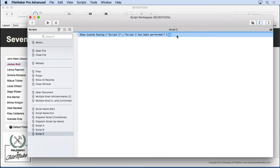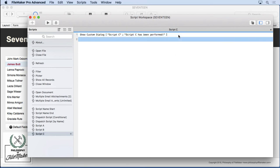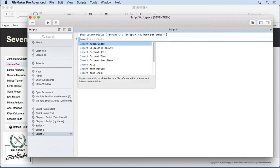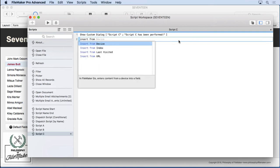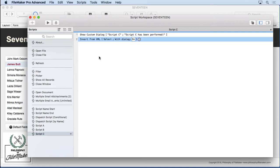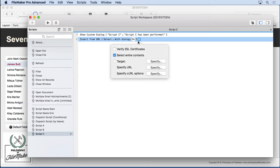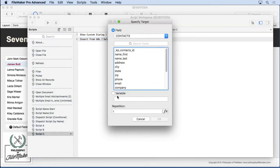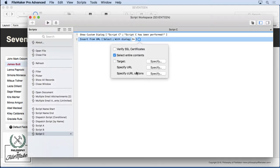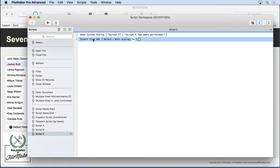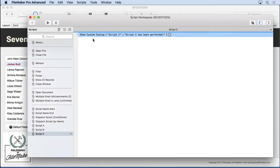And the same is true for your insert from URL, right? So go ahead and type in insert from URL. Come in here, take a look at the target, and you'll see the same option. No longer do you have to go to a global field and then transfer it to a variable, and then go wherever you want with it. Much needed.